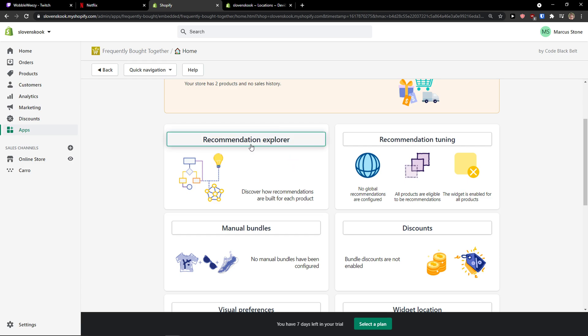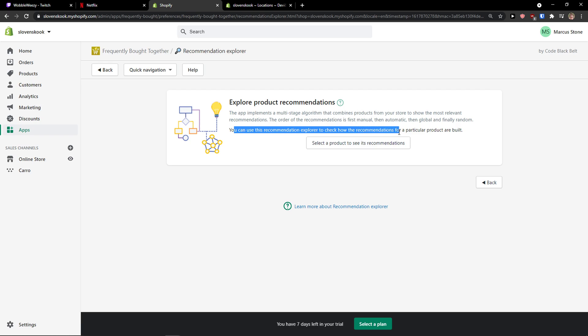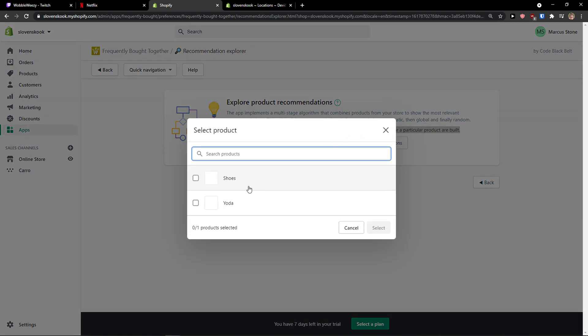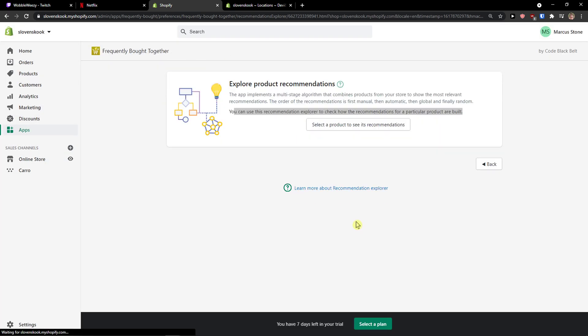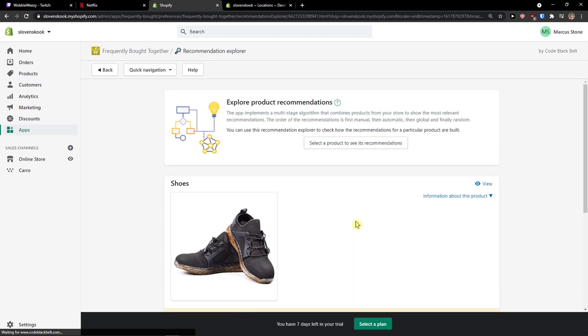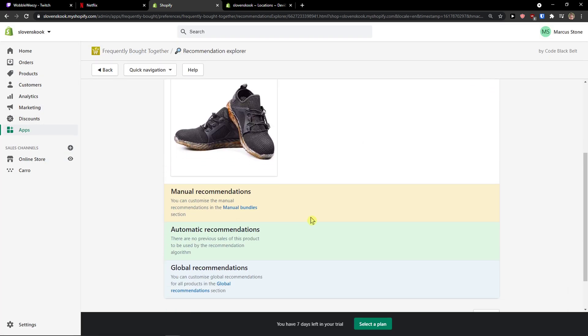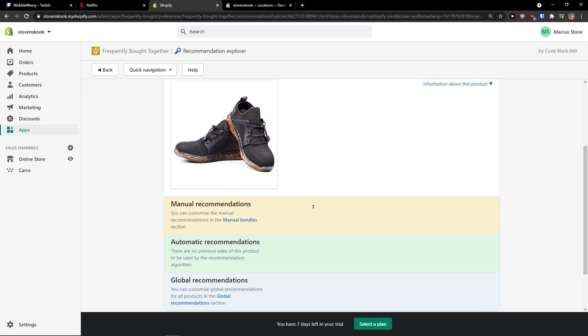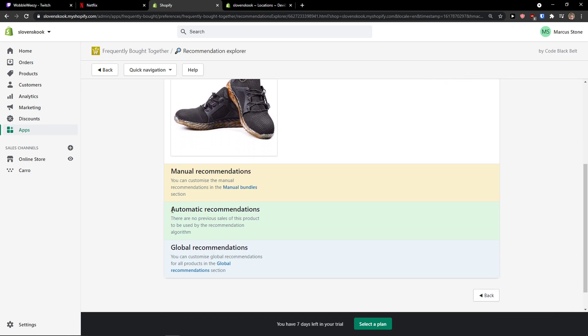So let's start with a recommendation explorer. You can use this recommendation explorer to check out how recommendations for a particular product are built. I don't have many products, so I'm going to just choose here.